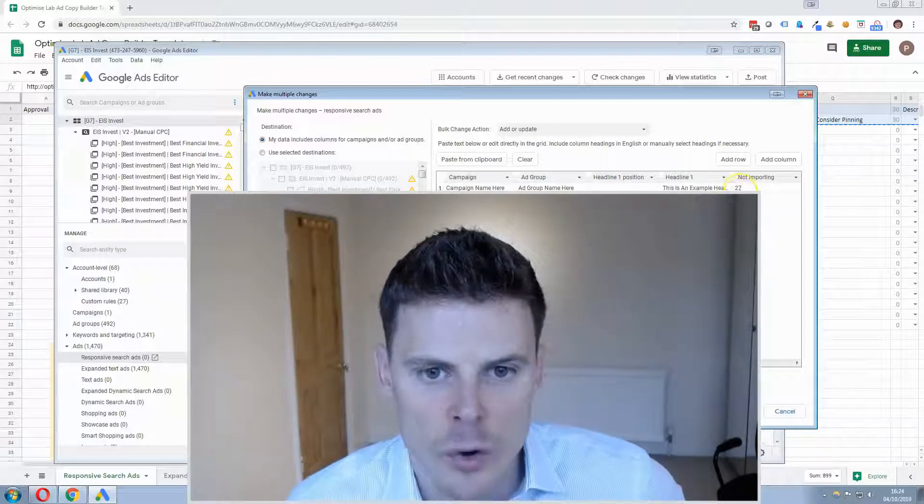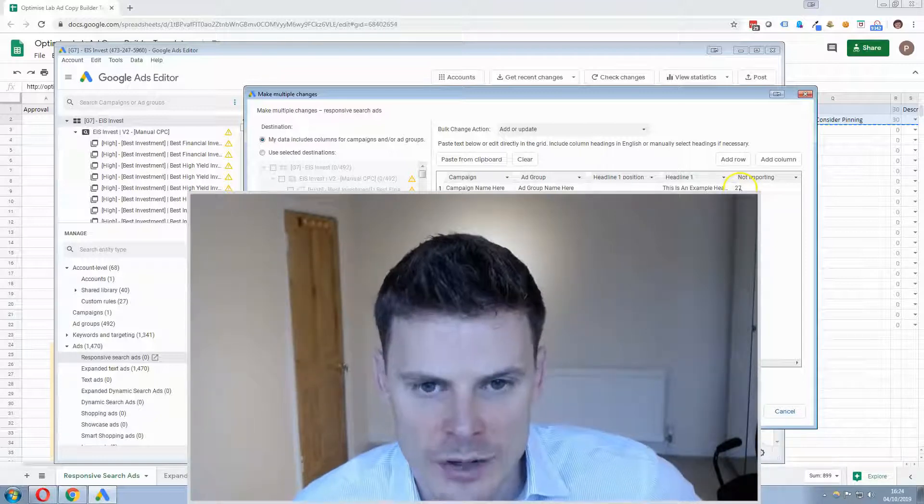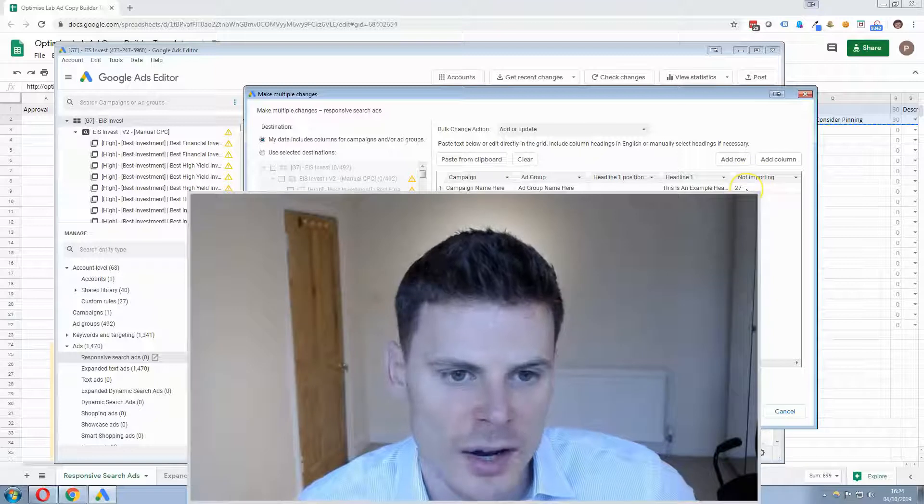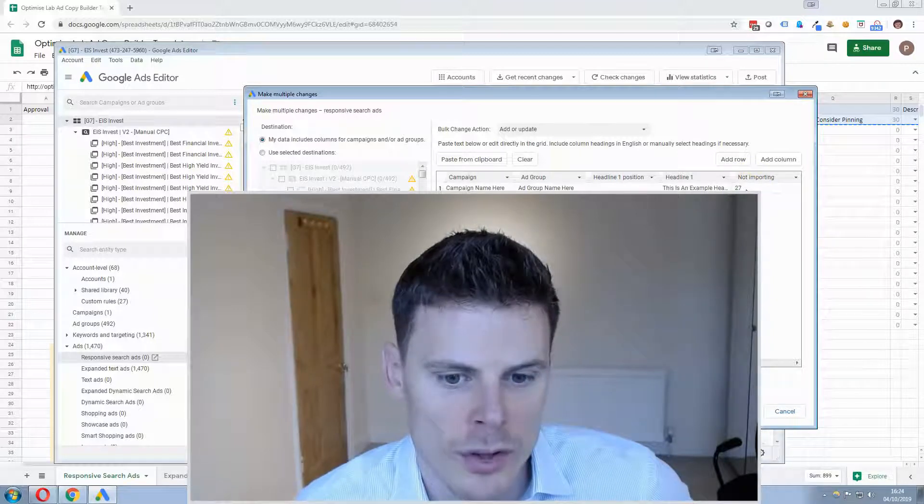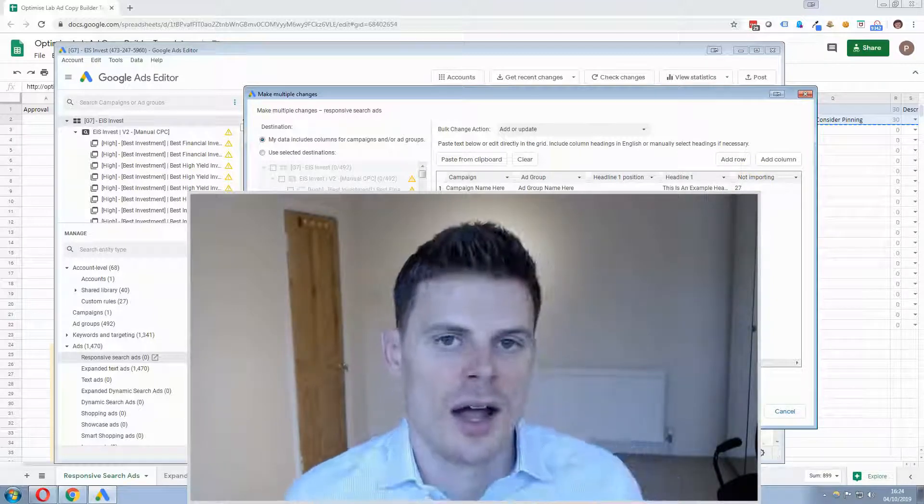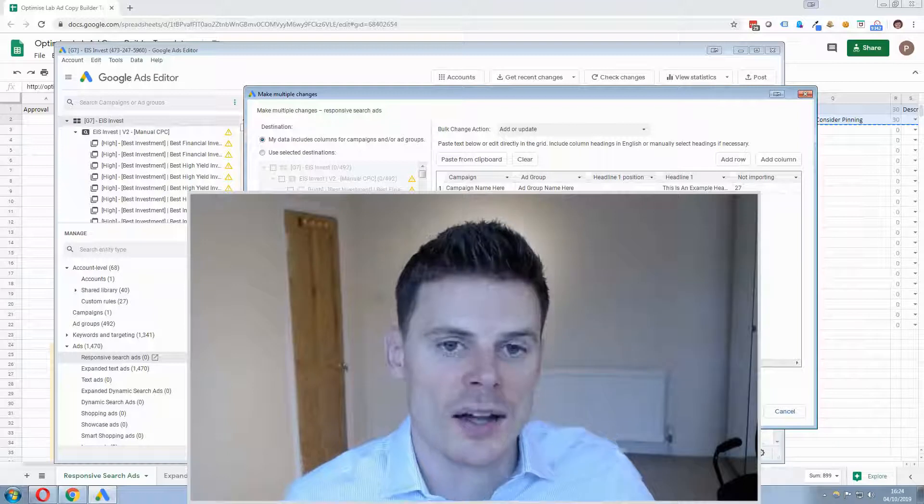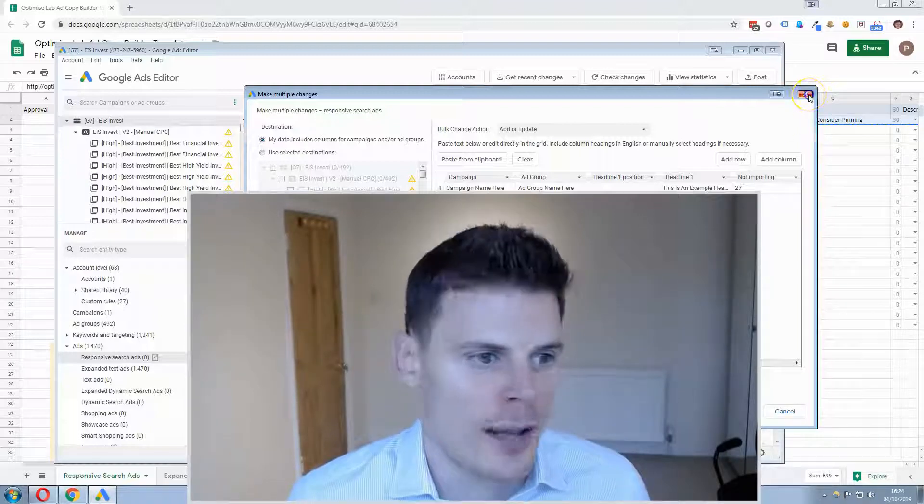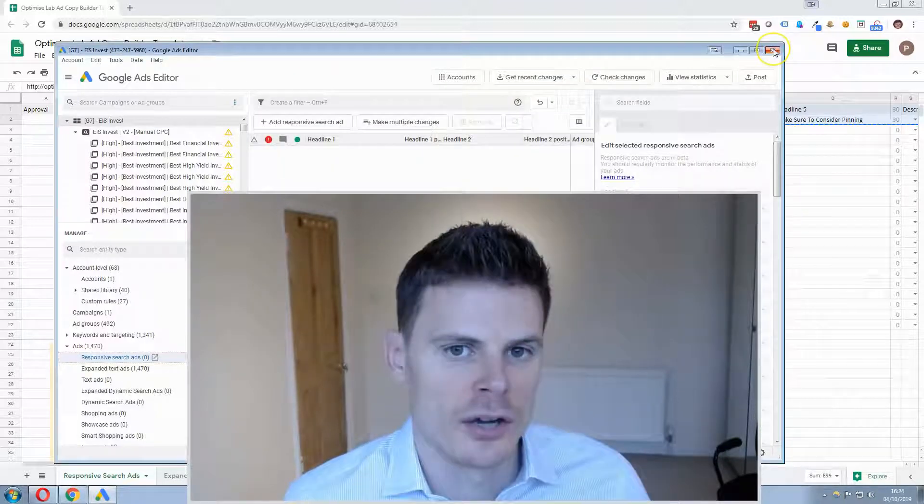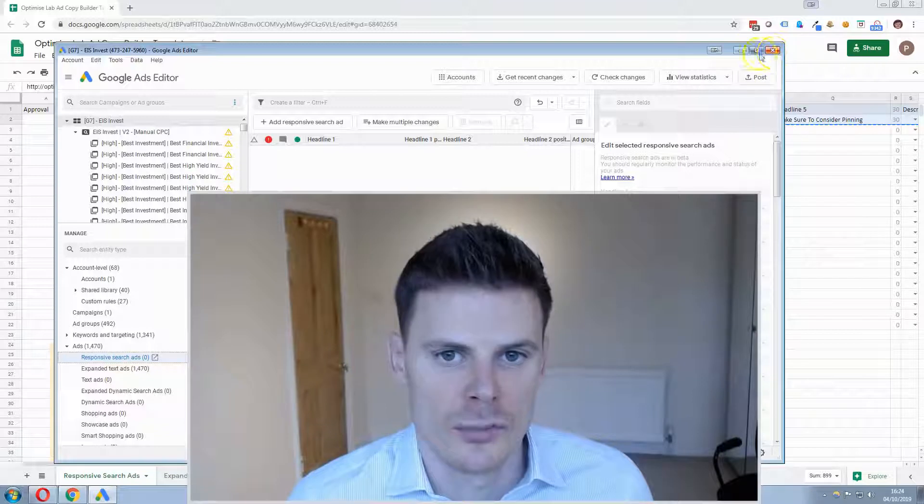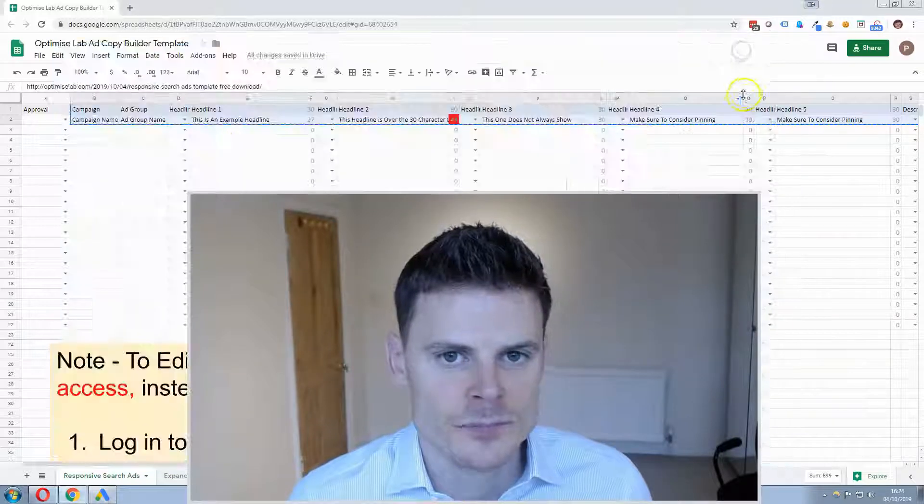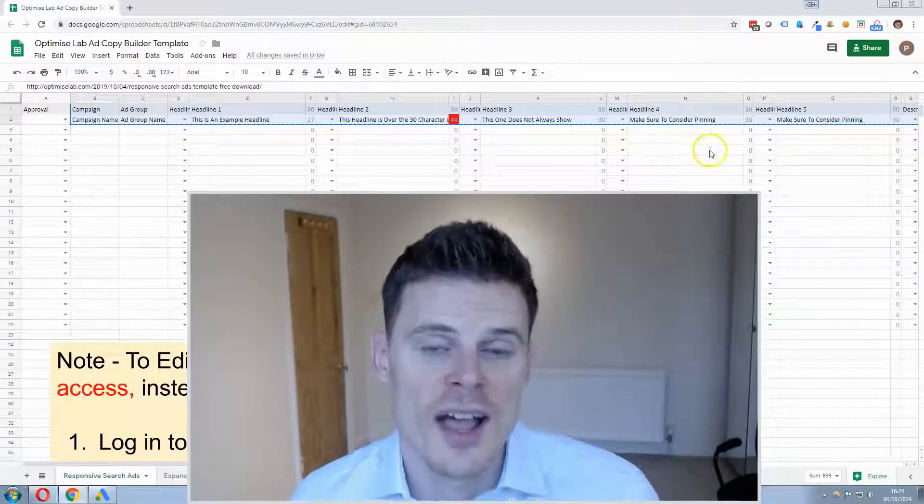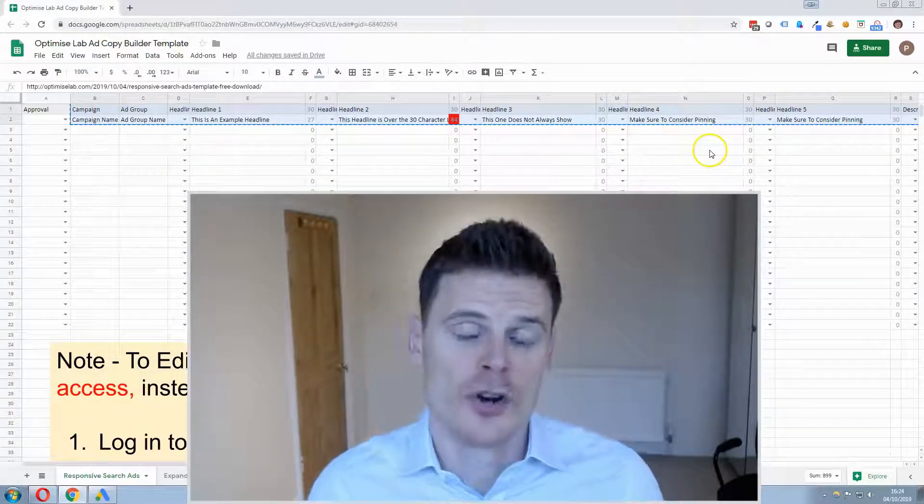Don't worry about the character account, that won't be imported, it won't recognize that so it won't import it and then you just click process and that will add your ads into your campaigns and then you can review them and post them. So it's a very straightforward and simple process.